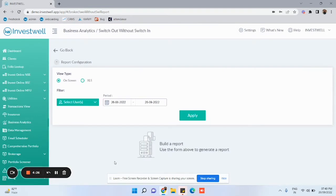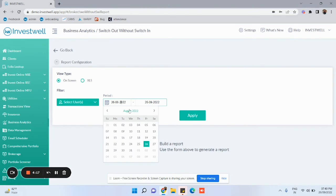Here you are required to enter the date range for the period you wish to see the details. You can select a maximum one year date range.